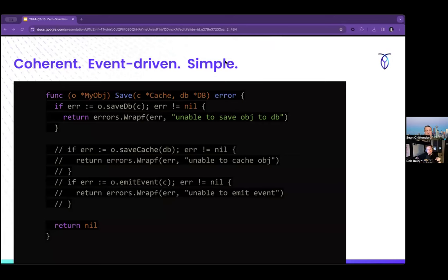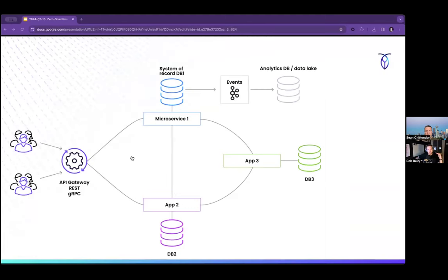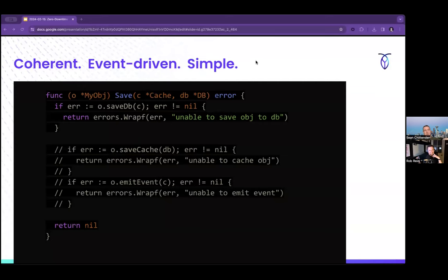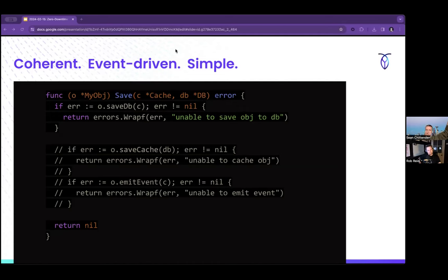Would it be fair to say that in the previous example — writing to three different places — this is the dual write problem? Yeah, that's exactly it. You've got lines of code, error conditions. If you've got hundreds or thousands of call sites where you're saving information, the probability that somebody switches the order is real. You could end up with a cache out of sync because of some ordering issue. How do you handle and unwind an error? Let's say the cache invalidation happened but the database save failed — you've got a phantom record in your cache that may eventually expire, or maybe it won't, unless you've got TTLs.